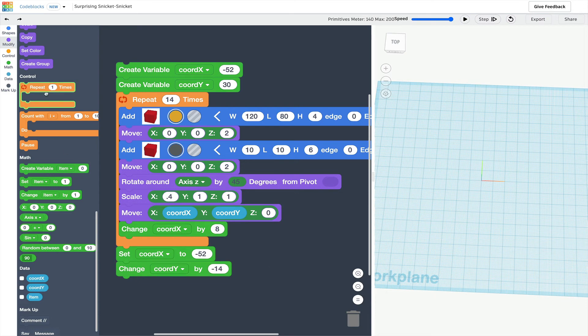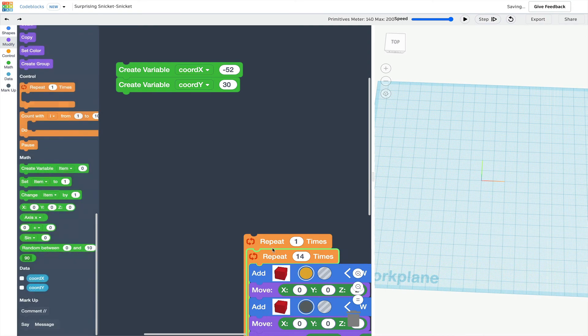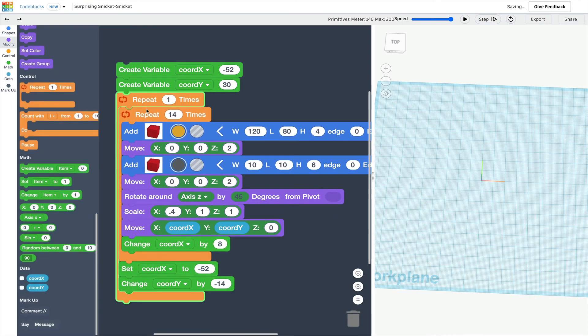I'll use a second repeat loop to do that. And again, I'll have to play with the y coordinate value to see how much I want to move it.